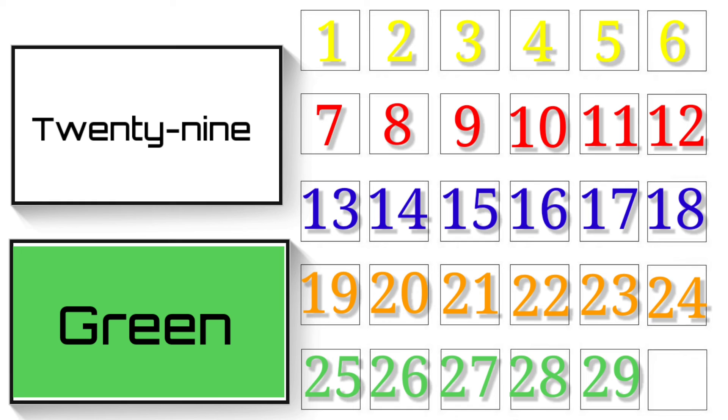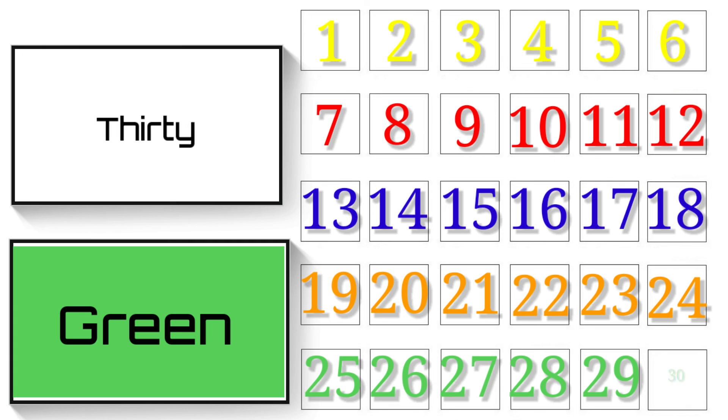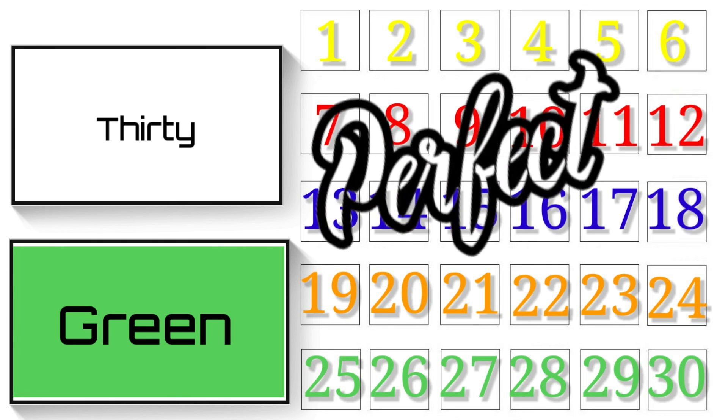29 - T-W-E-N-T-Y N-I-N-E - 29. 30 - 30. T-H-I-R-T-Y - 30.